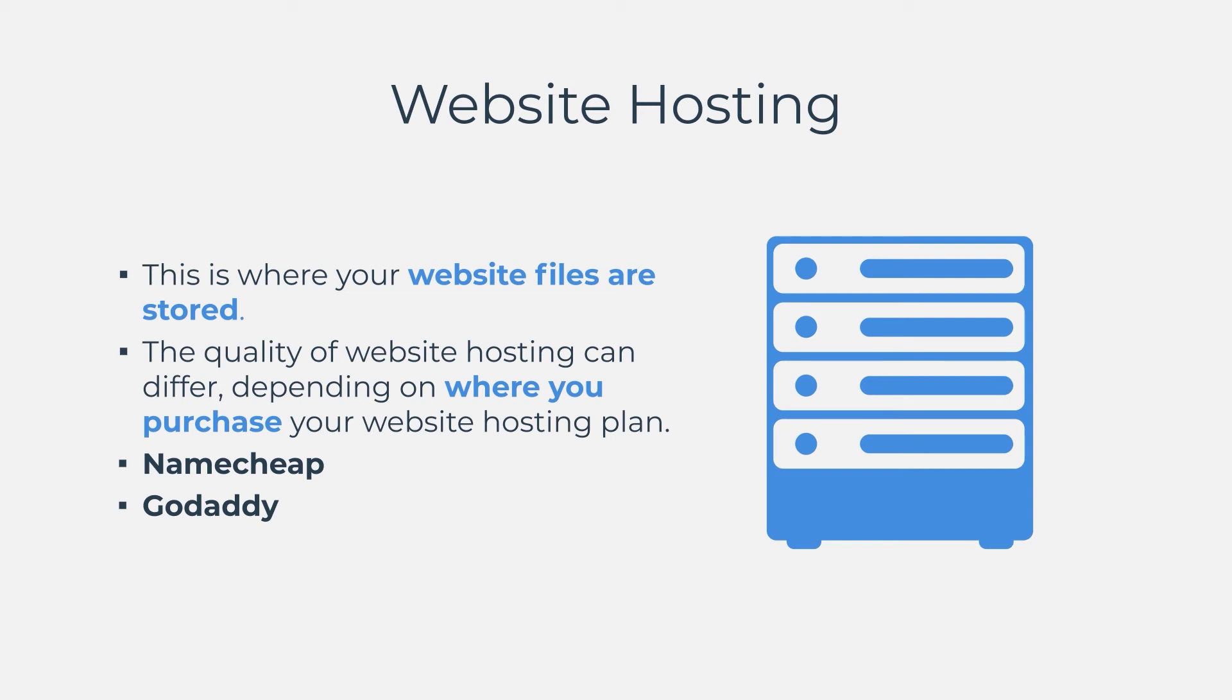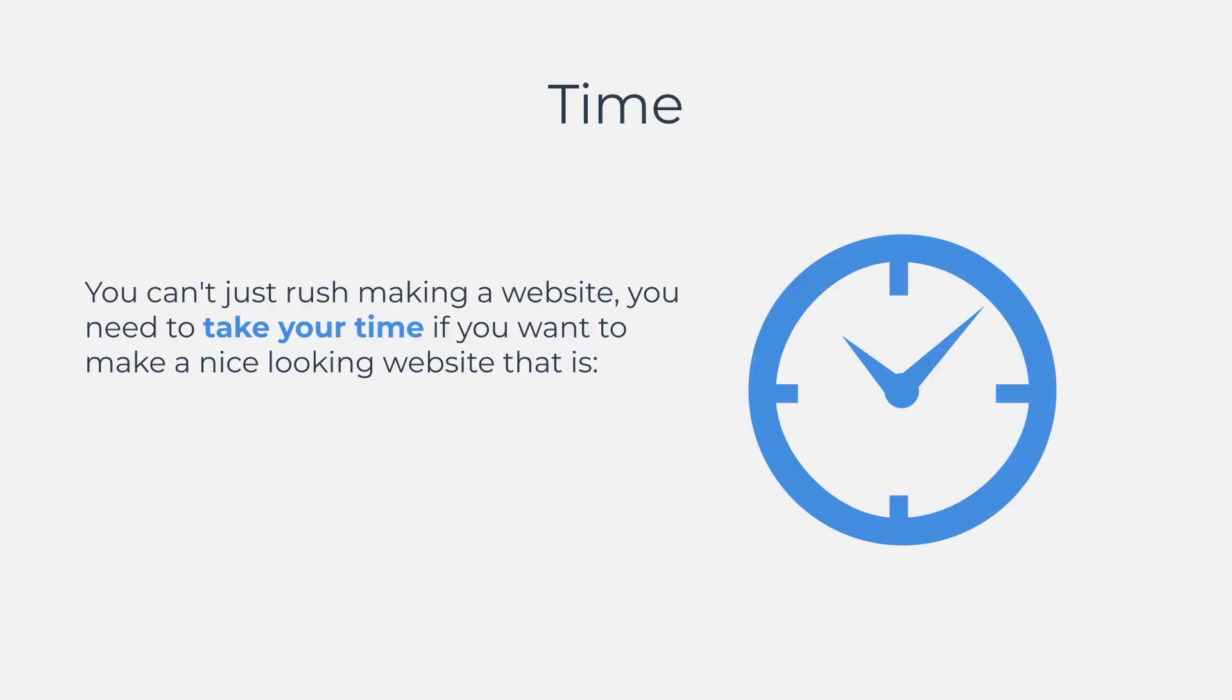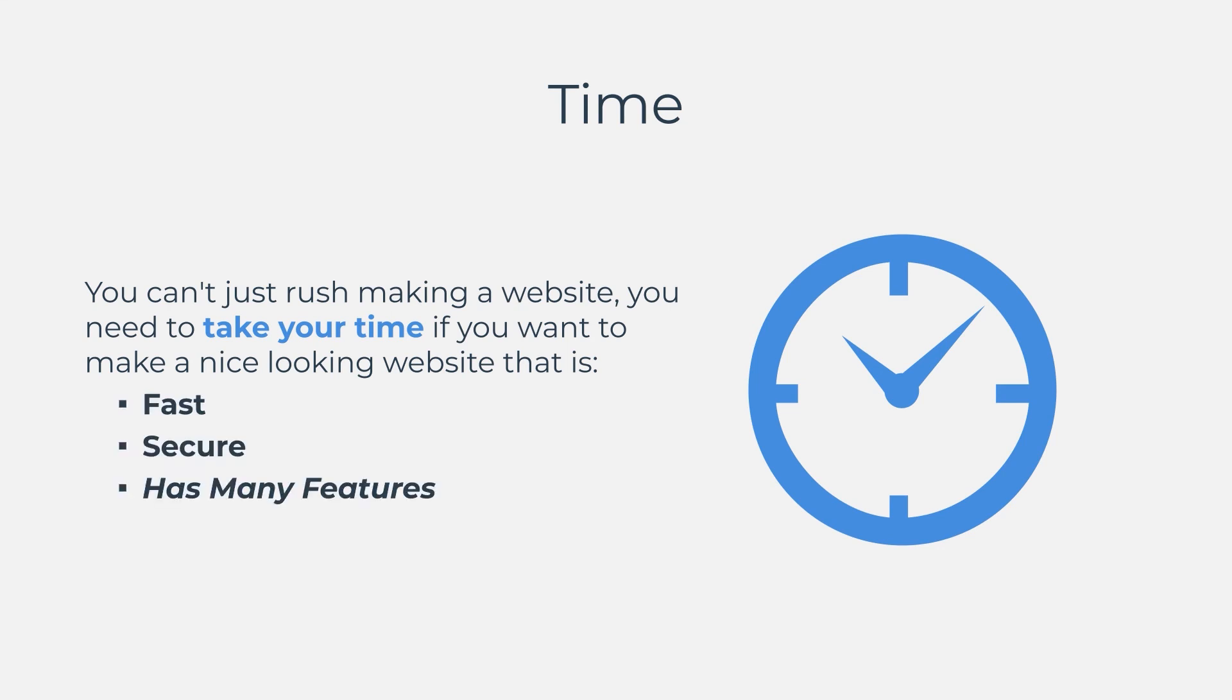And the third and final thing that you will need to create a WordPress website is time. You can't just rush making a website. You need to take your time if you want to make a nice looking website that is fast, secure, and has many features.